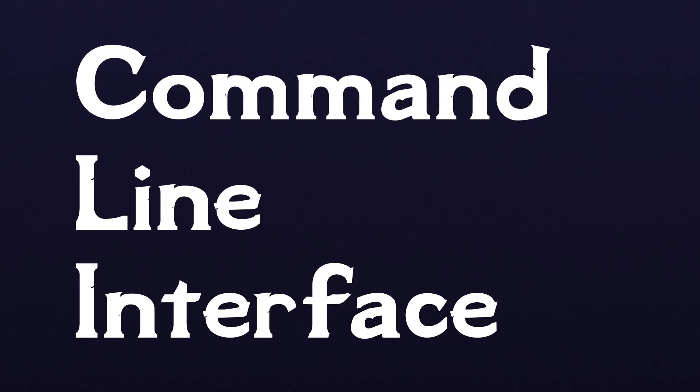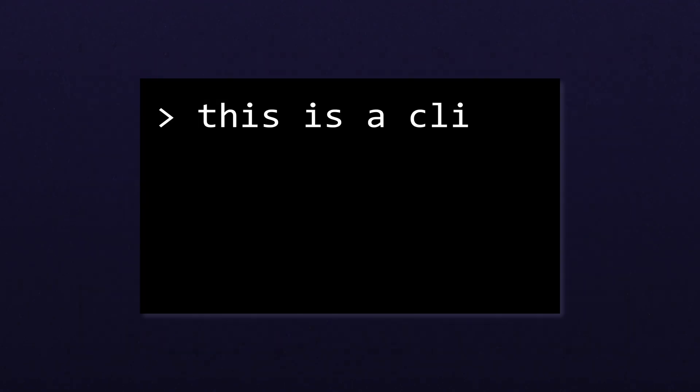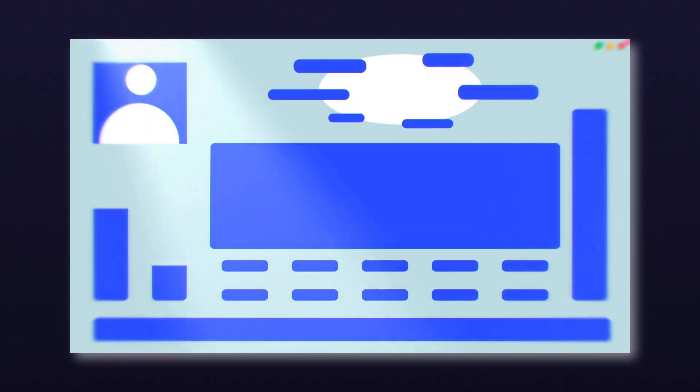A CLI, or command line interface, is a much simpler alternative. Instead of using complex visual buttons and menus, you interact solely through text.